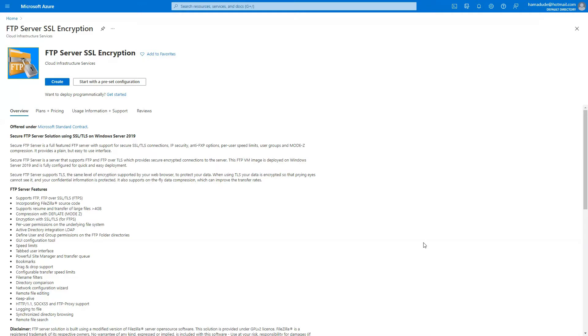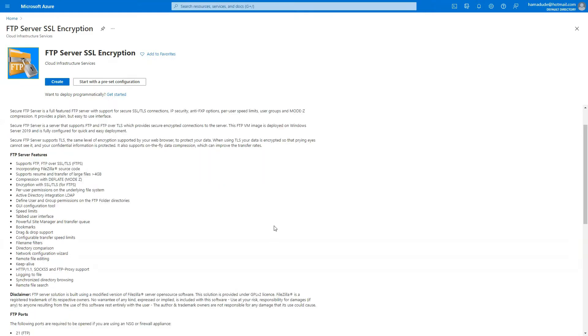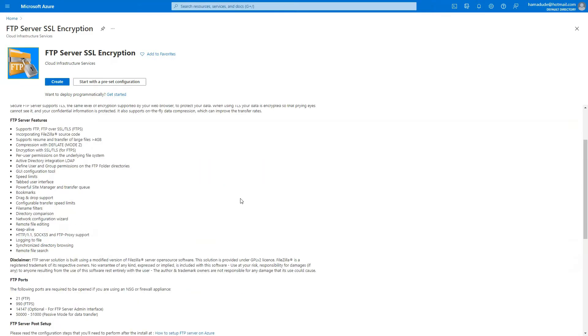In this video, we are looking into deploying the FTP secure FTP server solution using SSL/TLS on Microsoft Azure. This will be deployed on Windows Server 2019 and let's just look upon some of the features that it's featuring.